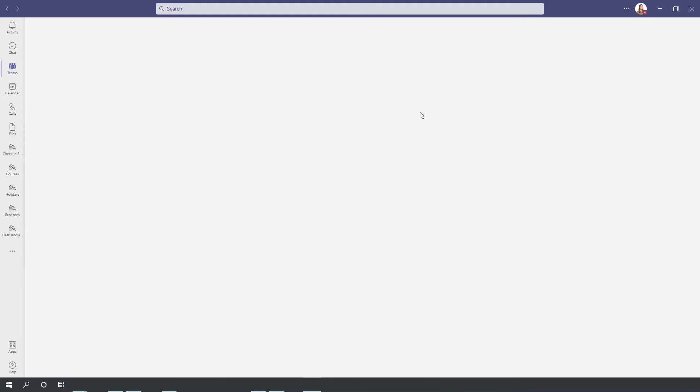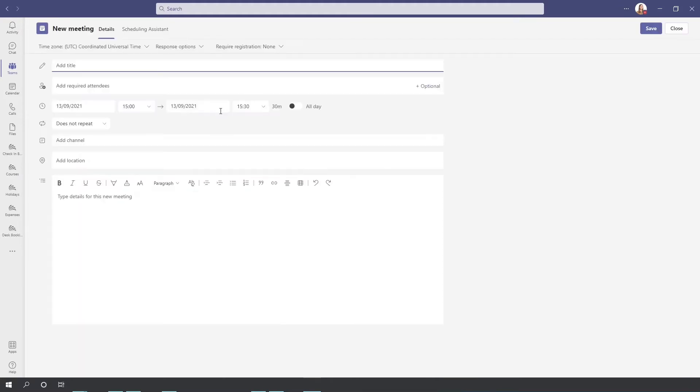So if you hit schedule a meeting, rather than typing everyone's name out to invite them, it will just invite everyone in that team.